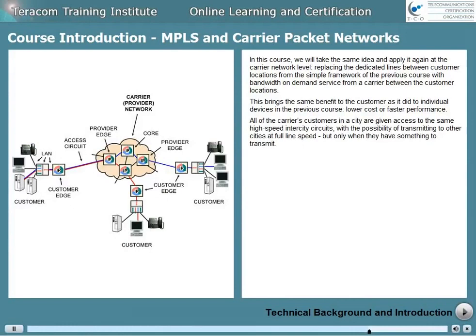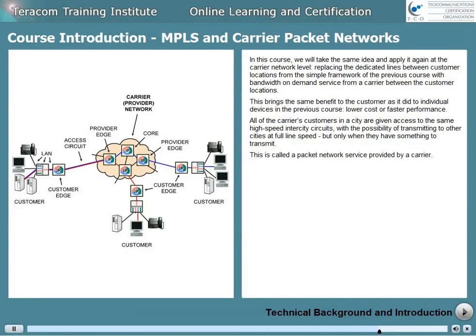All of the carriers' customers in a city are given access to the same high-speed intercity circuits, with the possibility of transmitting to other cities at full line speed, but only when they have something to transmit. This is called a packet network service provided by a carrier.